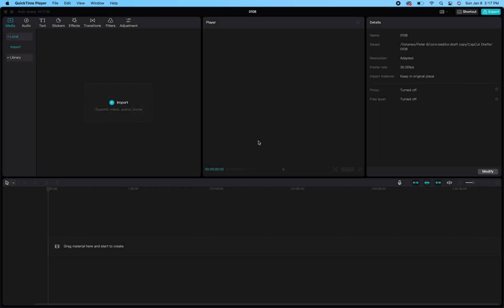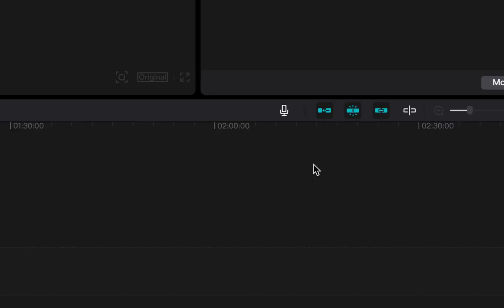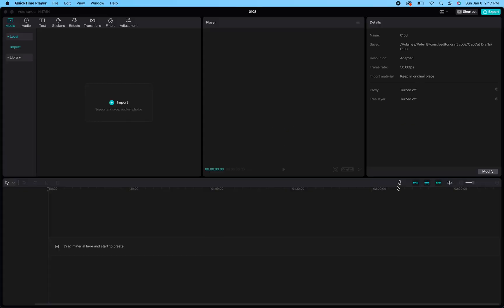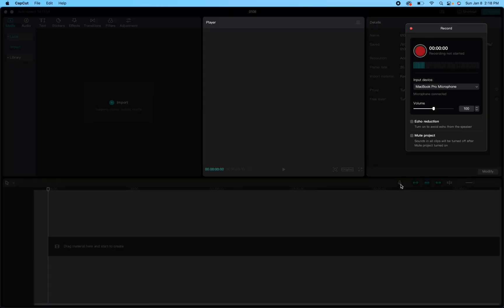What's up comic creators! To record your voice within your CapCut project, open up your project file. Once it's open, on the right-hand side of your screen, right above the timeline, you will see a small icon that looks like a microphone. Click that little white icon and it will open up the option to begin recording straight to your CapCut project.